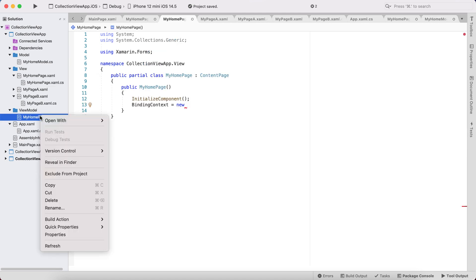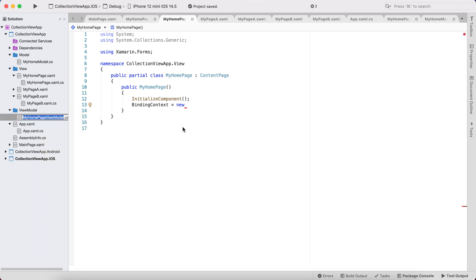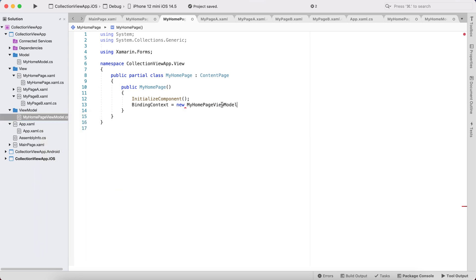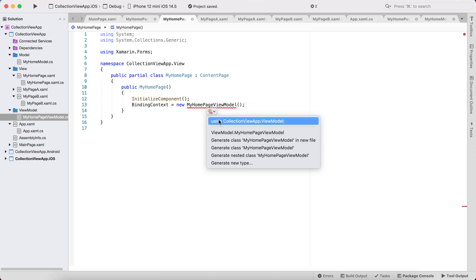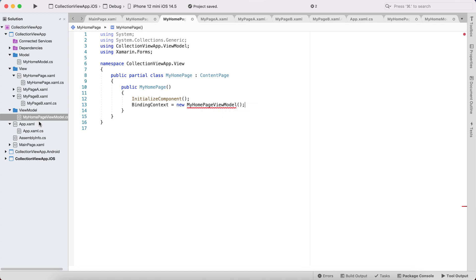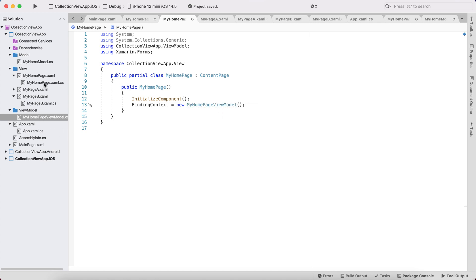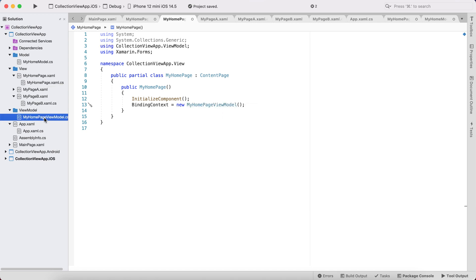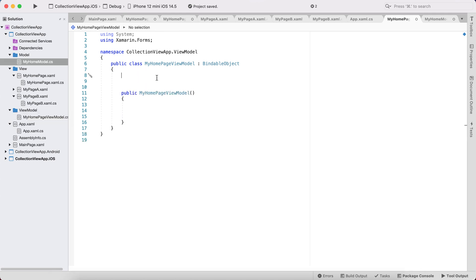I'm going to bind MyHomePage to the ViewModel. Then let's go to the code-behind of our ViewModel .cs and create a list of items — that is, a private ObservableCollection.